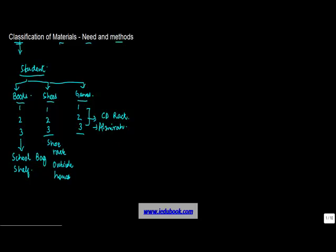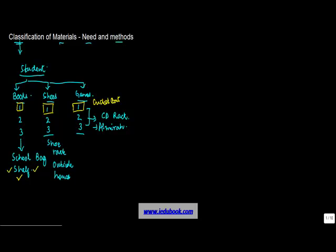Now, you must be wondering why am I giving you so many examples. Have you ever thought that you will put one book in the shelf, one shoe in the same shelf, and one game, let's say your cricket bat, in the same bookshelf? Or have you ever thought that you will put the cricket bat outside the house? No, someone might just come and take it away.